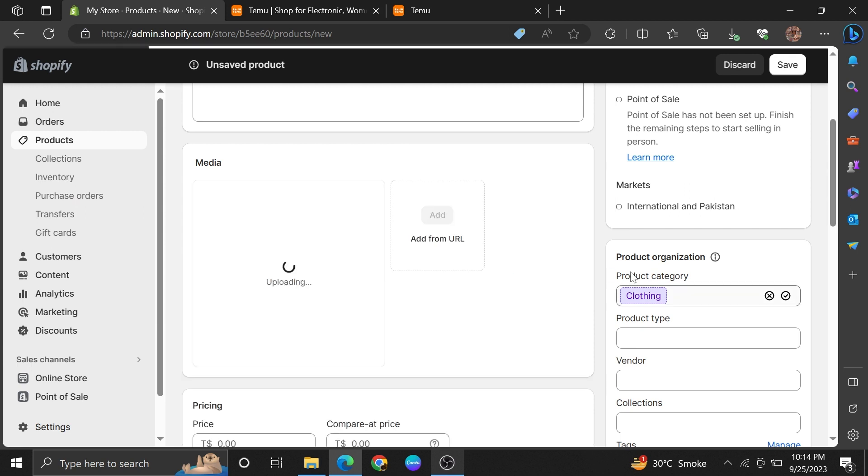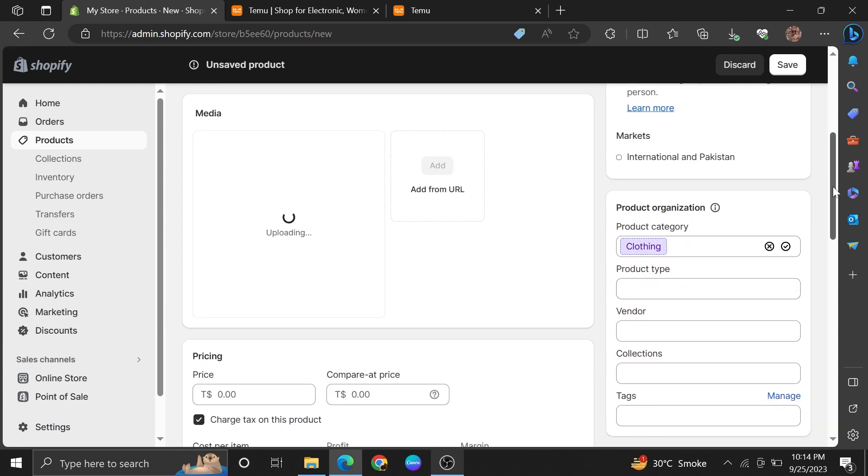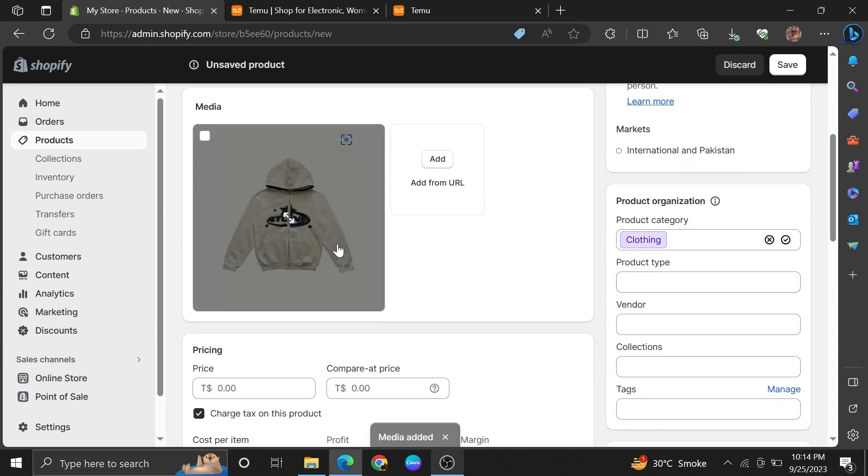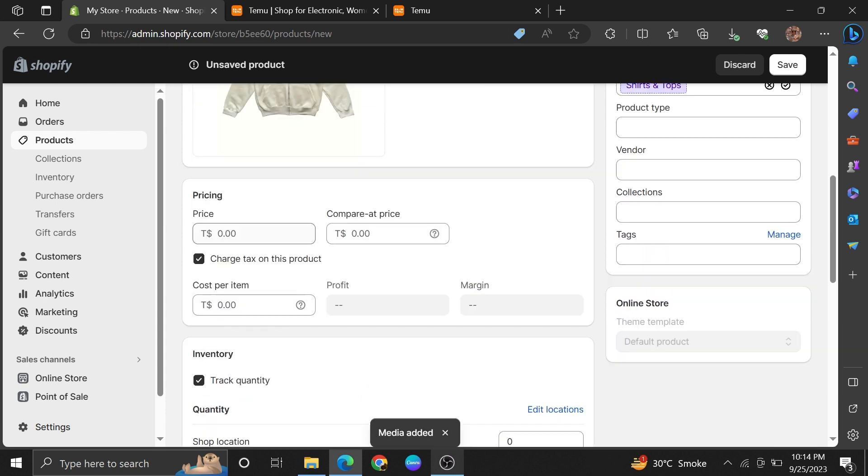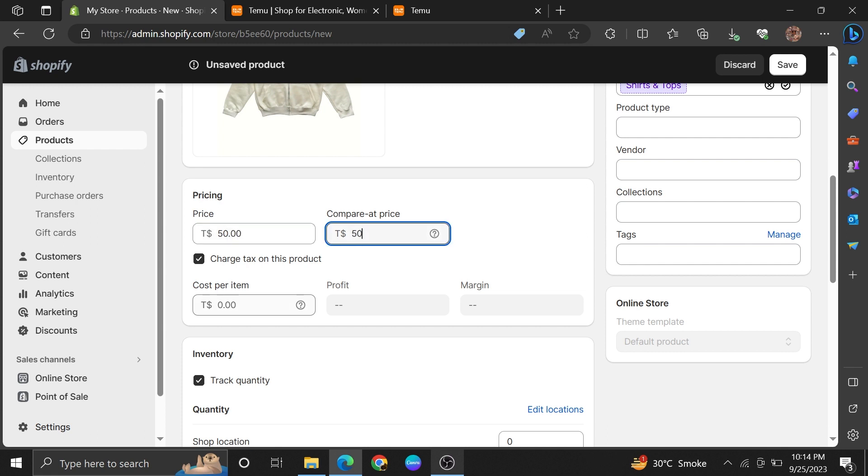Then you need to set a price. Make sure your price is more than the original price. After that, add Compare at Price. Right below it, add Cost per item, Profile, and Margin.